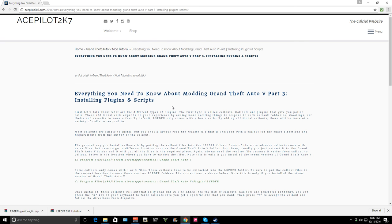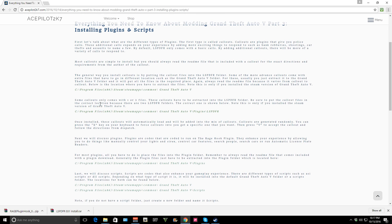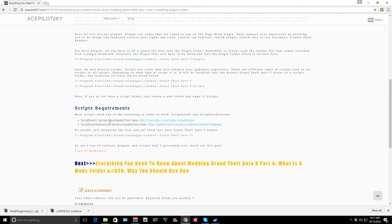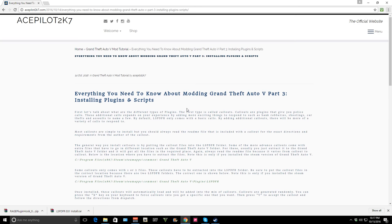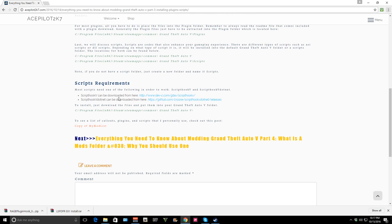First off we're going to talk about the different types of plugins and callouts. You guys can read about this on my blog or my website if you want to learn a little bit more. Most scripts and most plugins all need Script Hook 5, Script Hook 5.NET, or Rage Hook. We already installed Rage Hook in our previous episode, so if you need to learn about that make sure you go one episode back.